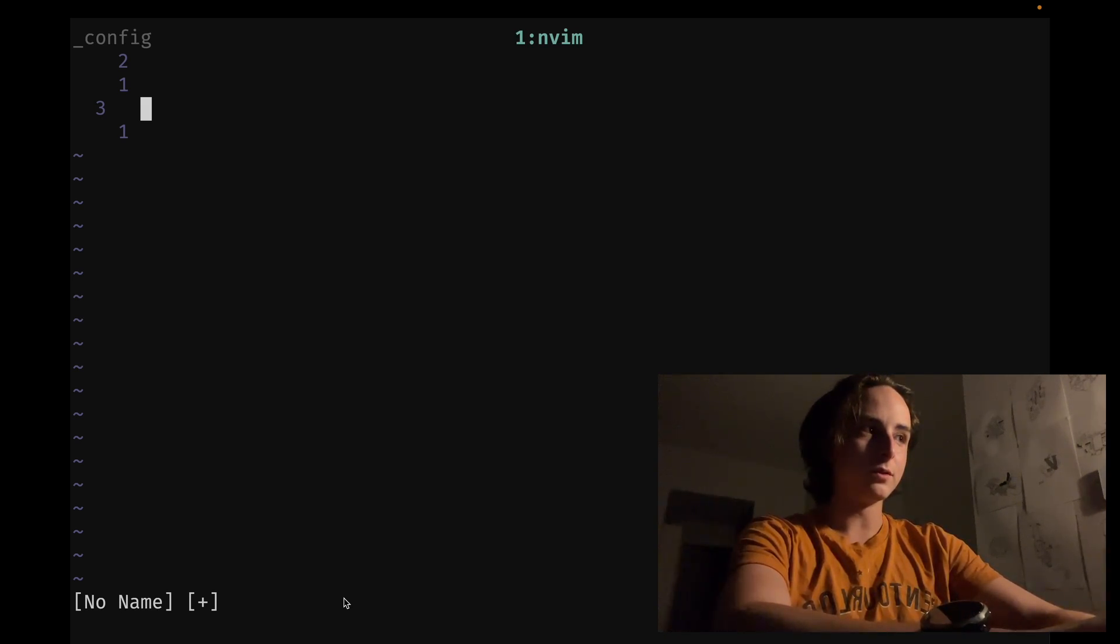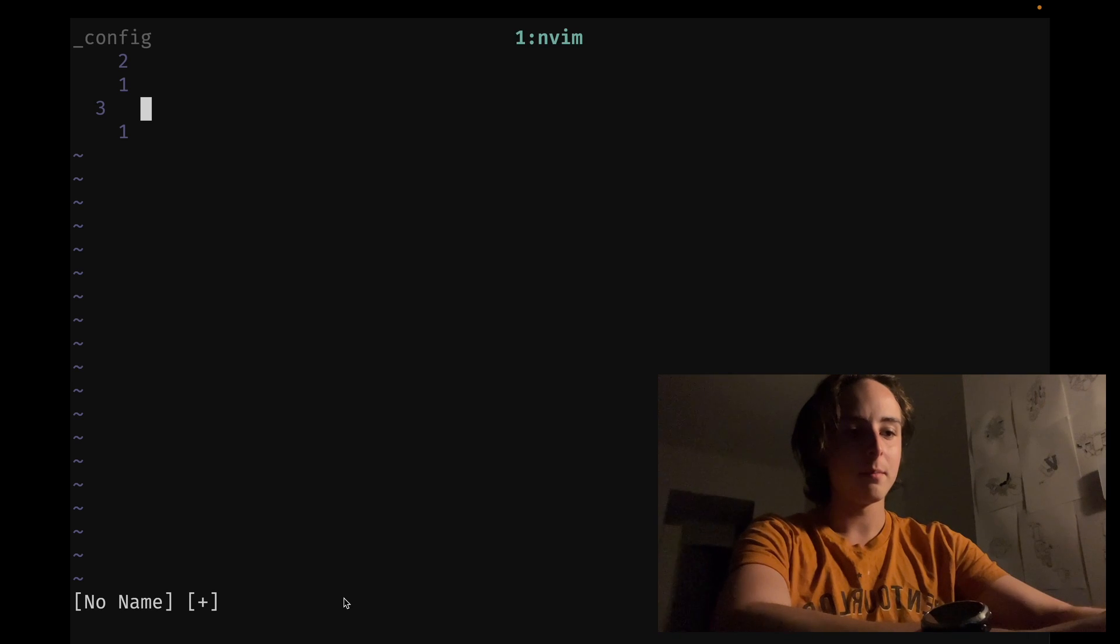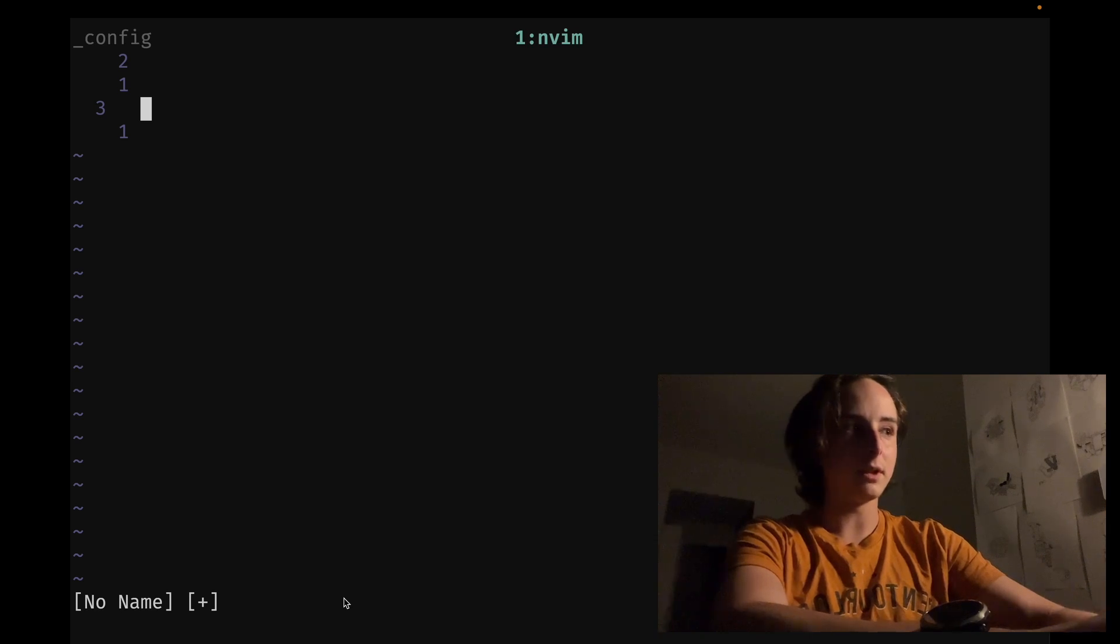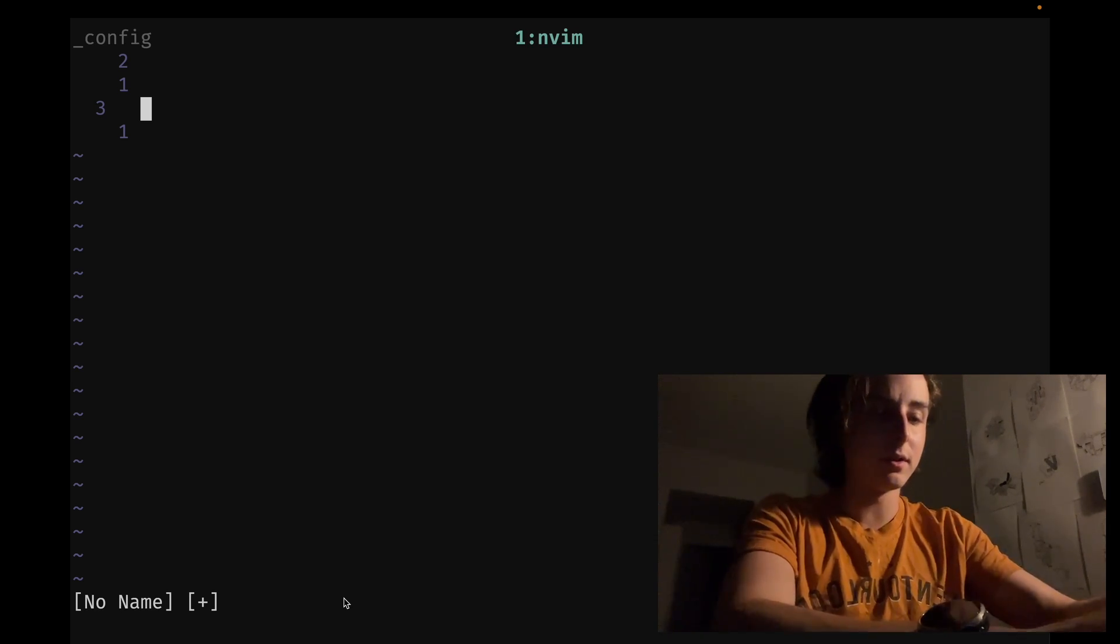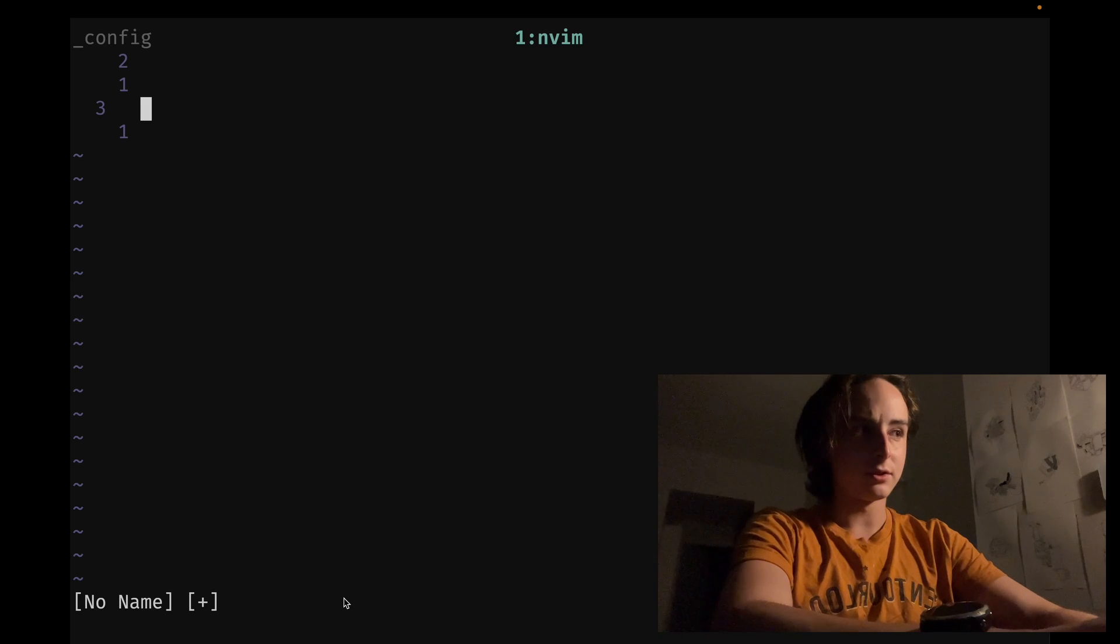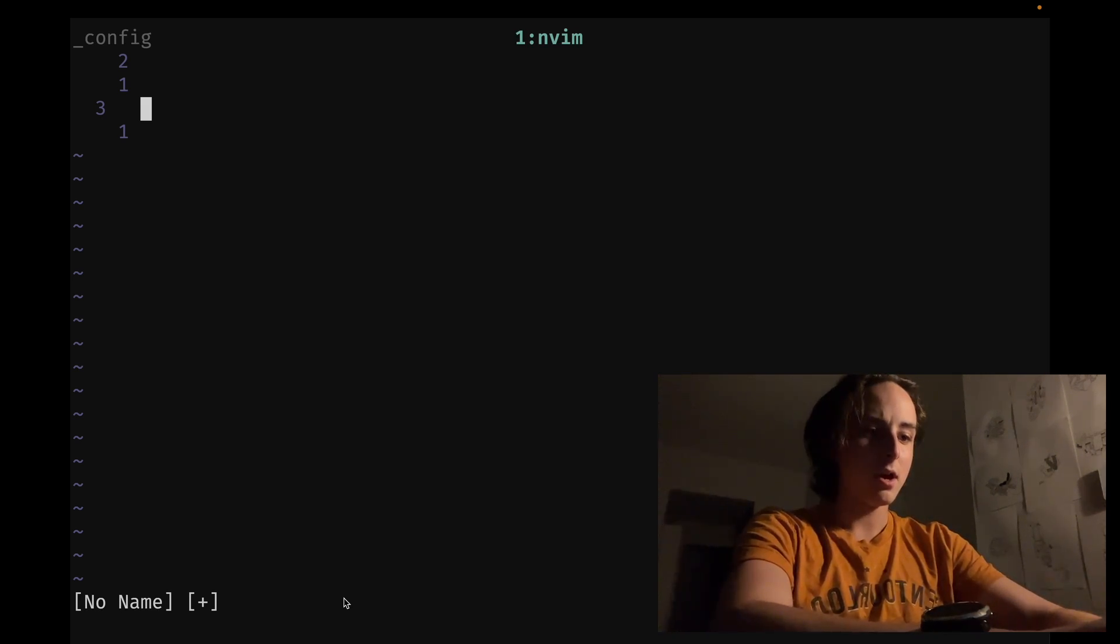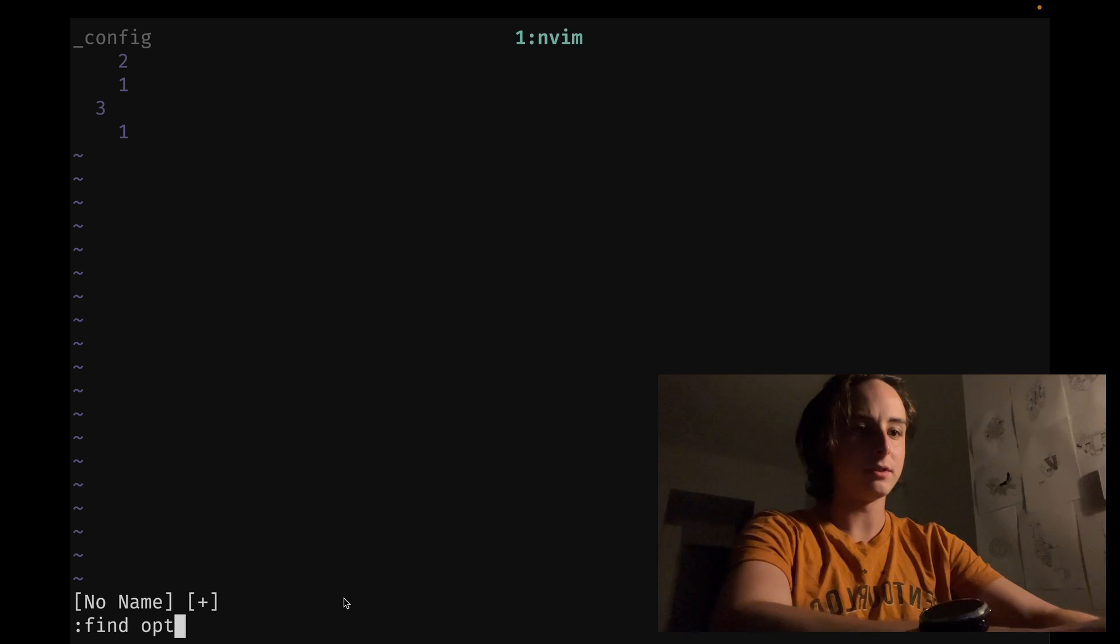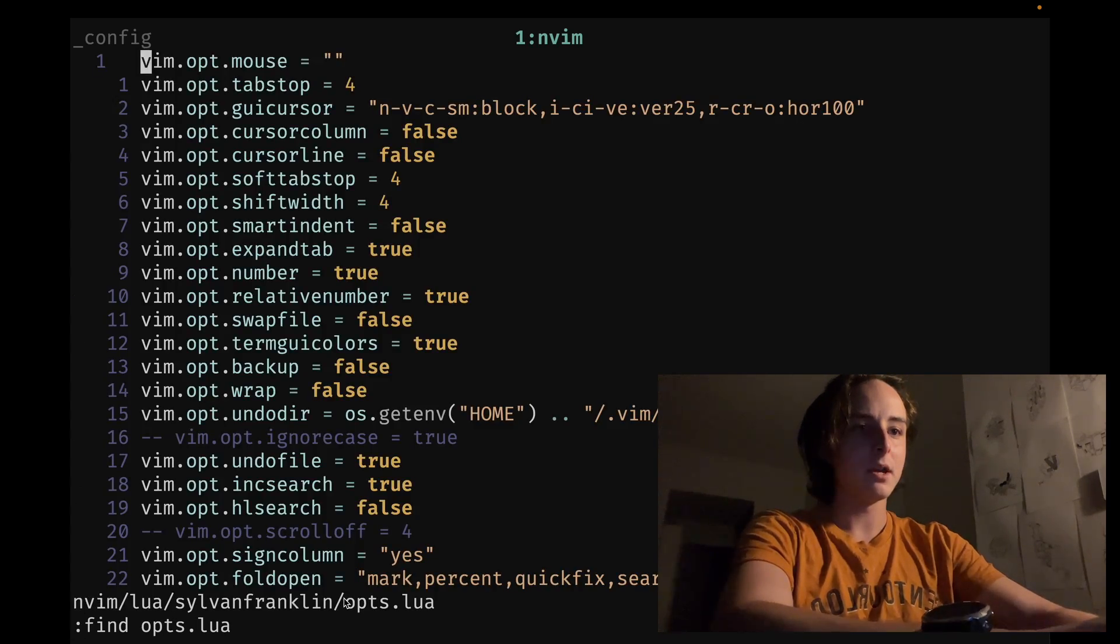Another very useful one is ctrl-w and then backtick... but that'll require me to open... not backtick, sorry, caret. That'll split with the alternate file. I don't have an alternate file right now, so I'll open something up. Let's do opts.lua.